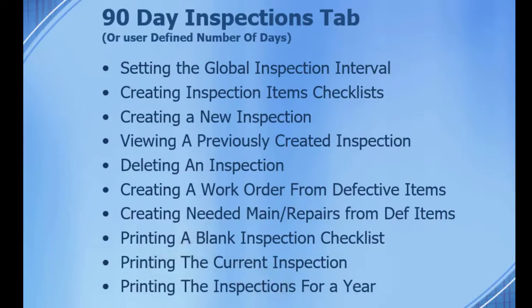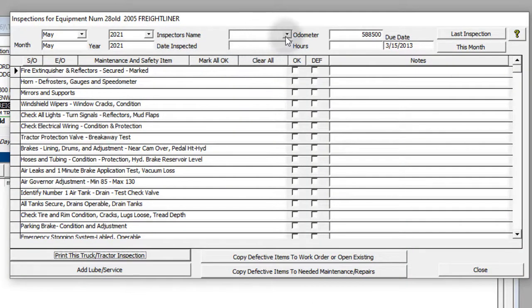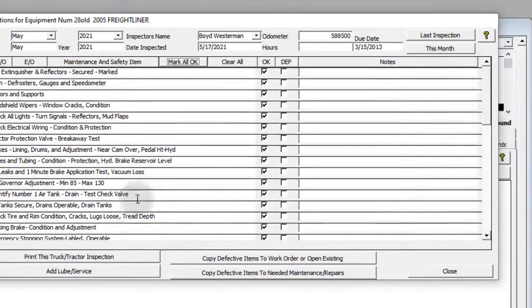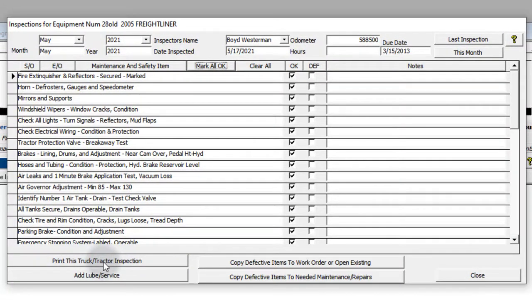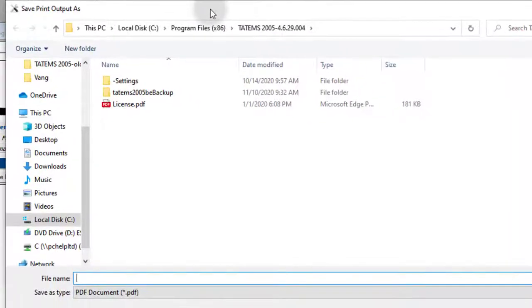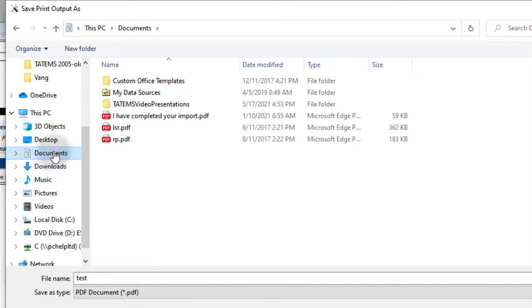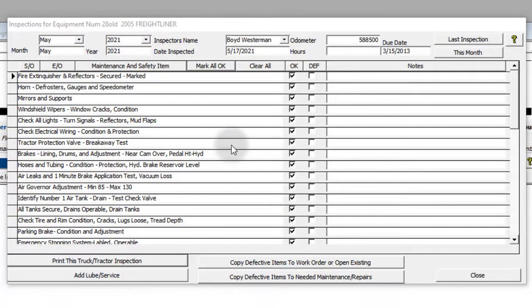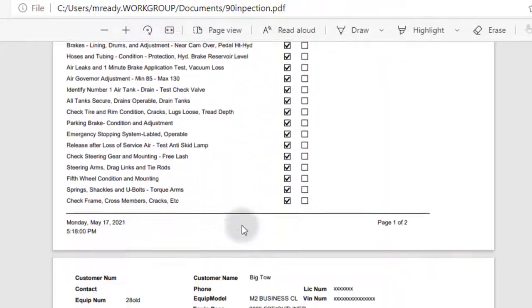To print out the current inspection, let's enter some information here and then click Print This Truck Tractor Inspection. Now it's going to print directly to the default printer in your system. I'm using a PDF printer here since I don't have a physical printer set up. That's the completed inspection.